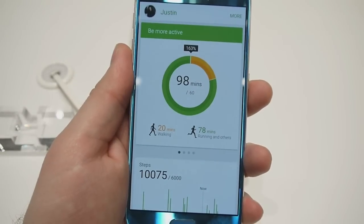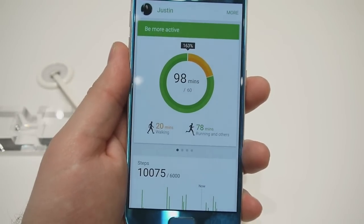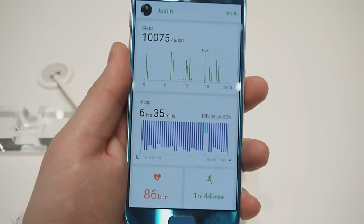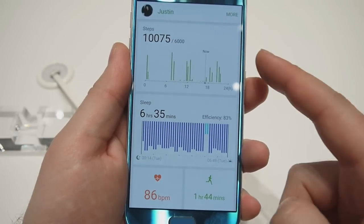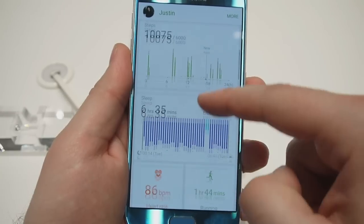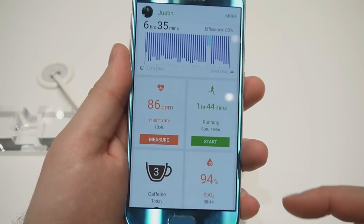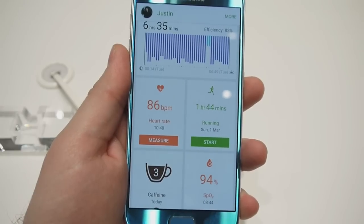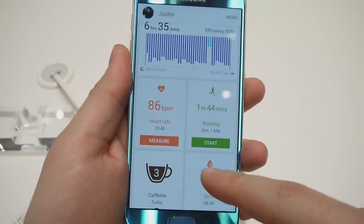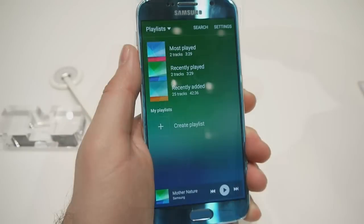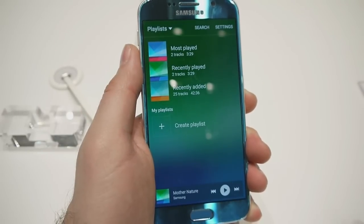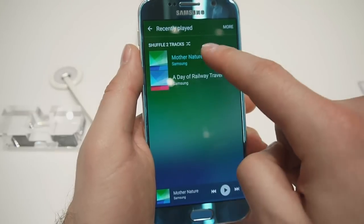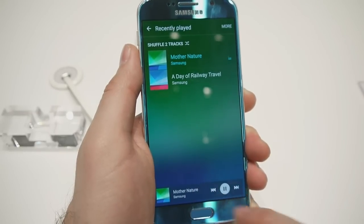This is the S Health application — it's your personal activity monitor and fitness tracker. It counts the number of steps you've made and how many hours of sleep you got. It can also measure your heart rate using the built-in heart rate sensor. Whenever you want to listen to some music, the music player is at your disposal. Here's what the interface looks like — this is the now playing screen.